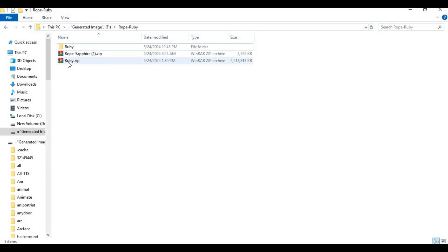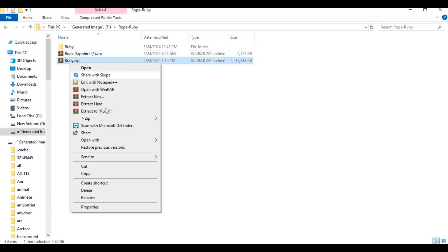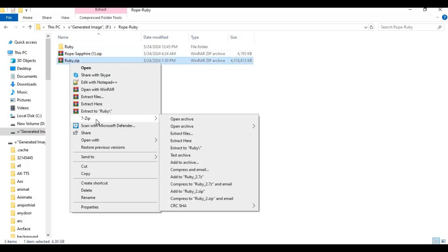After downloading, this will be a zip file around 4.3 GB. Extract it anywhere you want to use it.